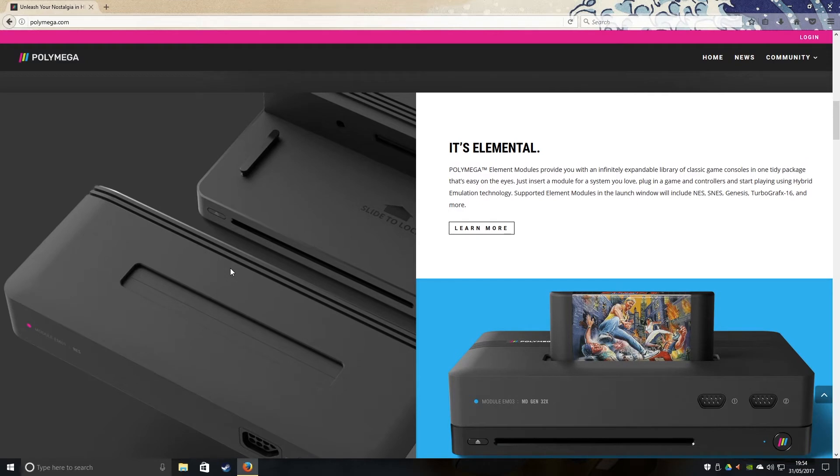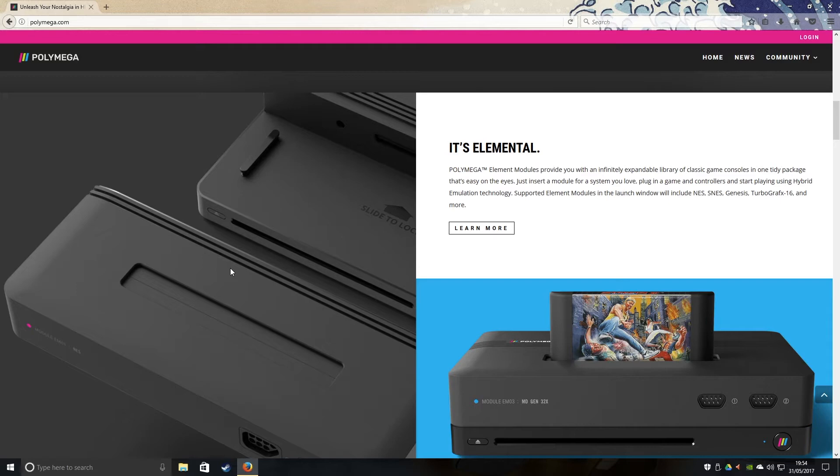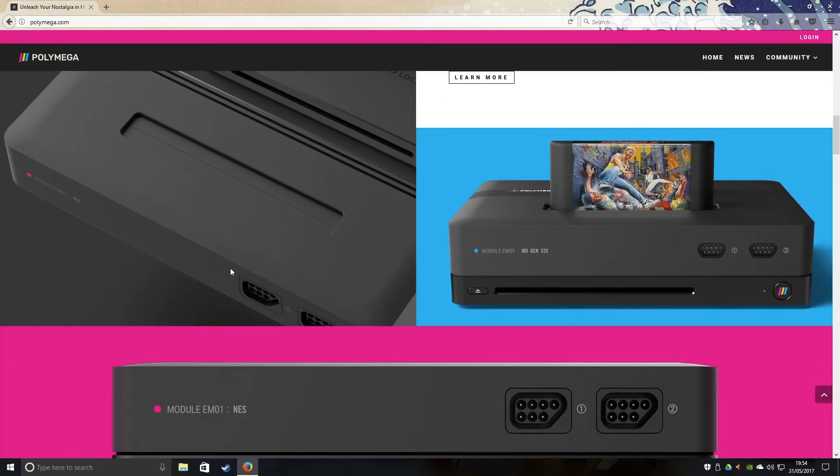So basically how it works is, unlike the RetroN5, you basically have a modular system, and you just take it out and then put in a new console in there, which is a great idea. It's basically like snap-on blocks, like Lego. It's so cool guys.